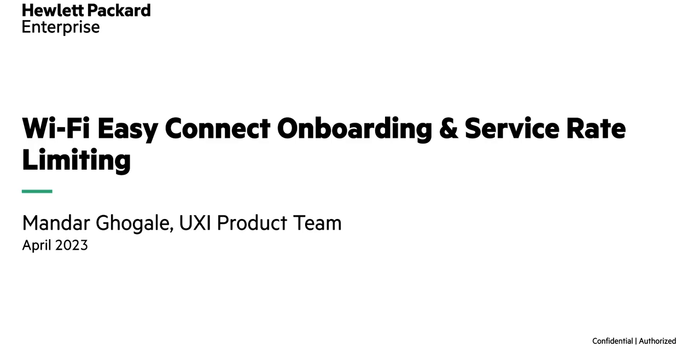Hello everyone, in this video we are going to look at Wi-Fi EZ Connect onboarding of G6 sensors and service rate limiting feature.